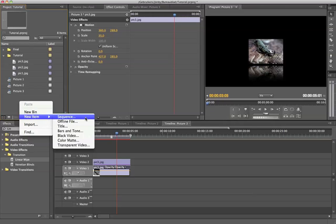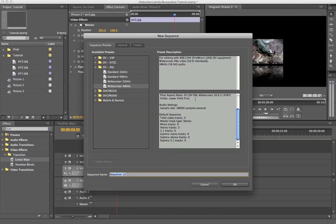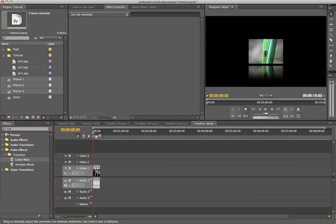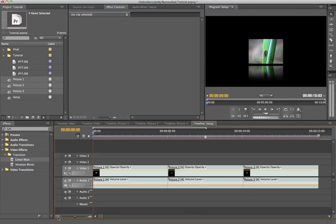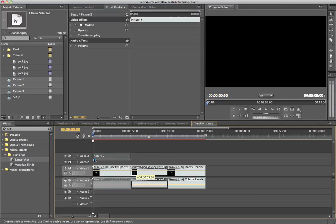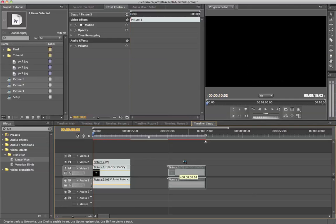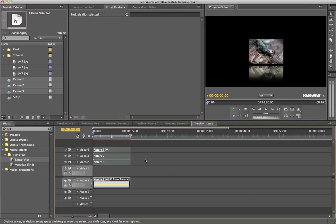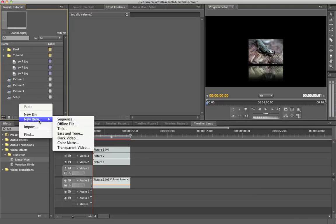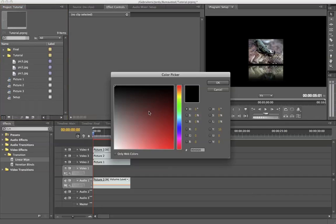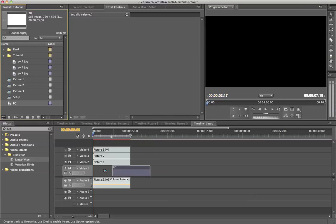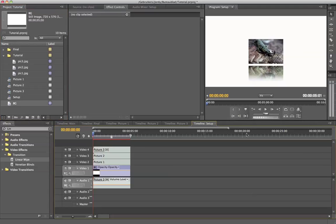I'm going to create a new sequence — new item sequence — and this is going to be the setup sequence where we animate everything. I'm going to select my three picture sequences and drag them into the timeline, scaling up as needed. Then I'll move them all up one track because we're going to create a background. I'll right-click and say new item color matte, choose a white background, call it BG for background, and drag it onto the bottom track.